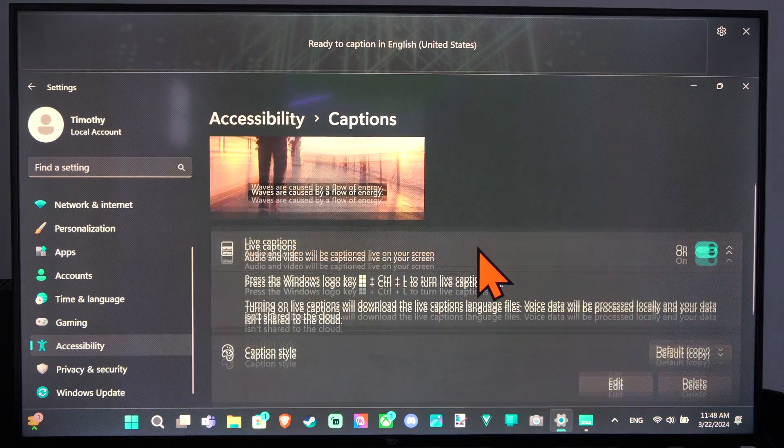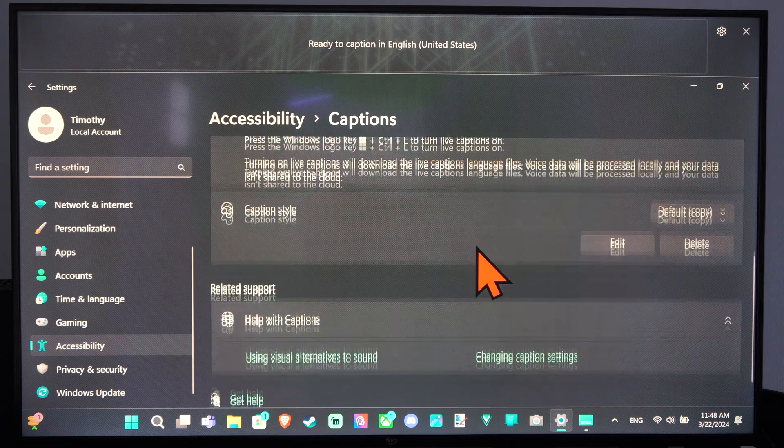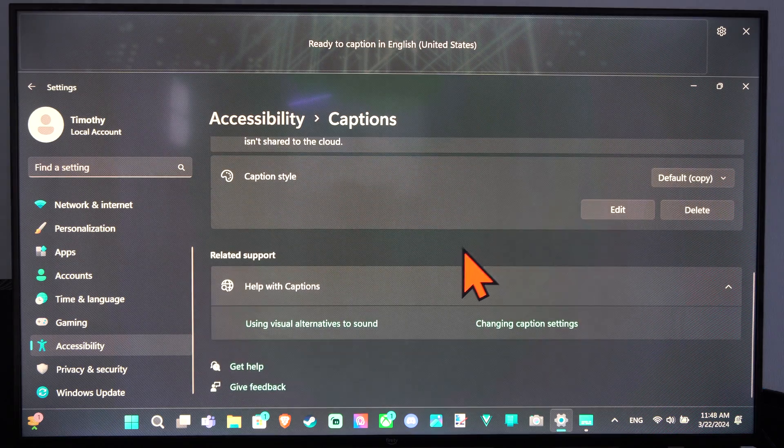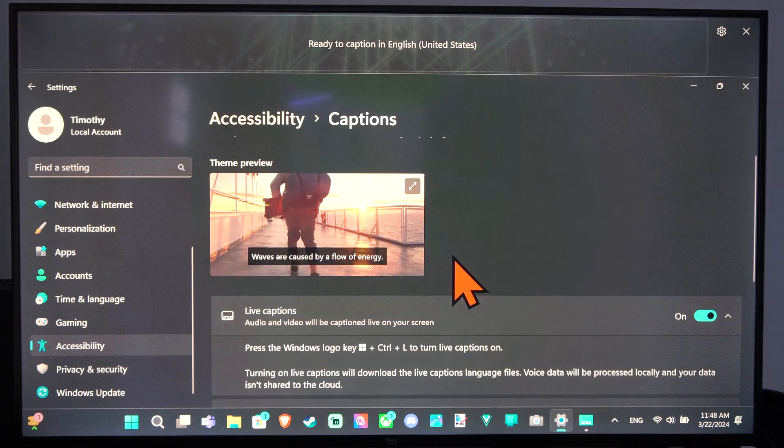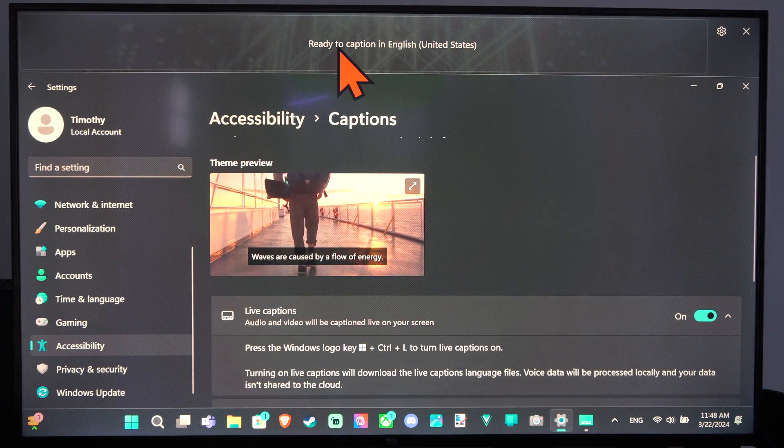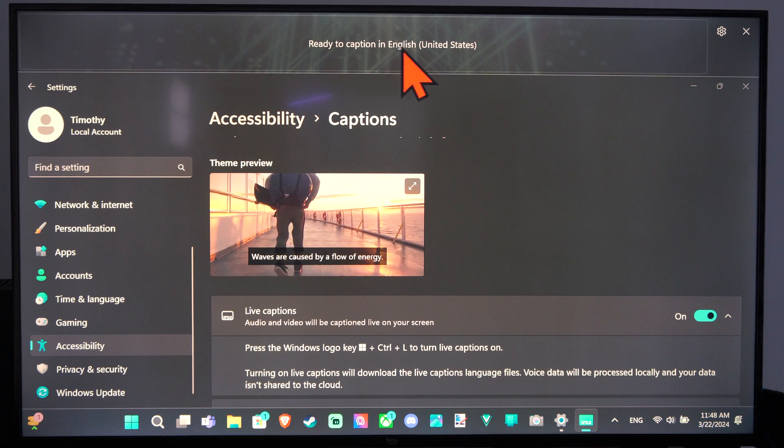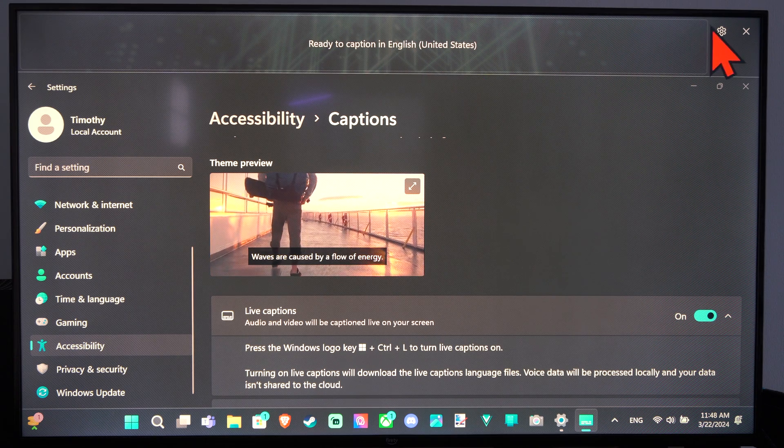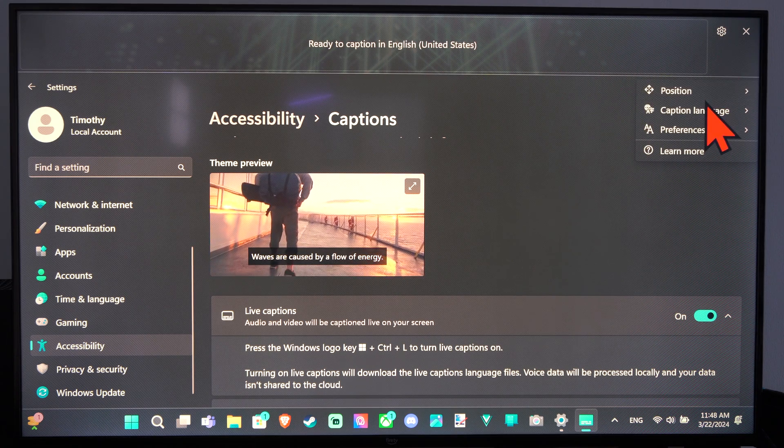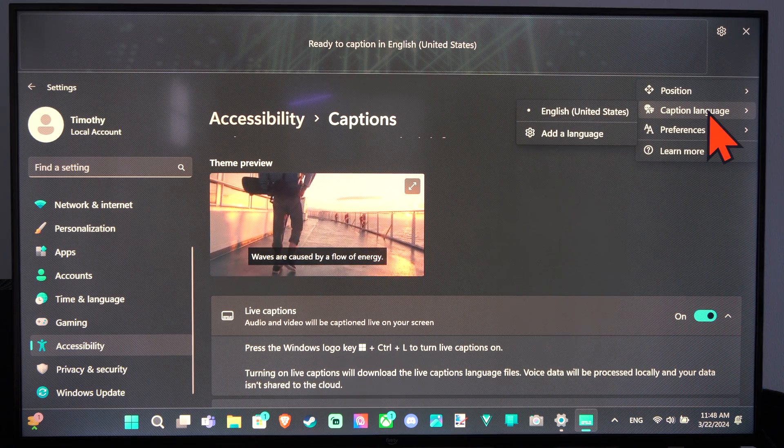I'm just going to leave it at the default. But those are all the different caption settings and you can see it at the top right here. I'll use captions in English. So I don't know if the other language downloaded yet.